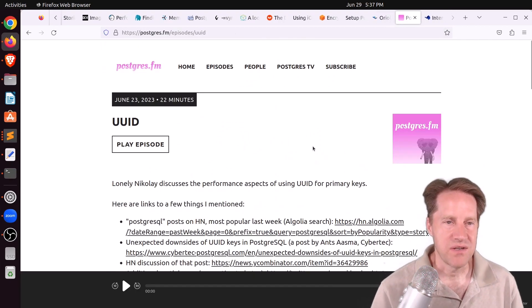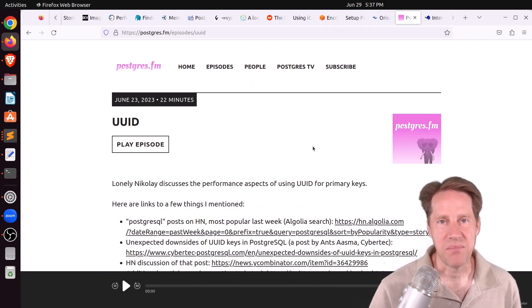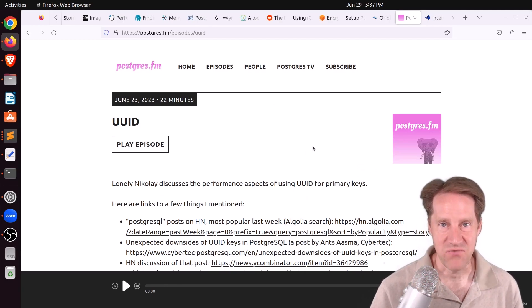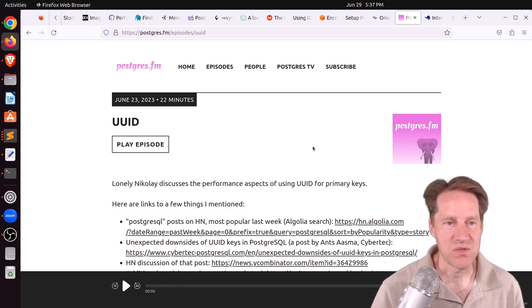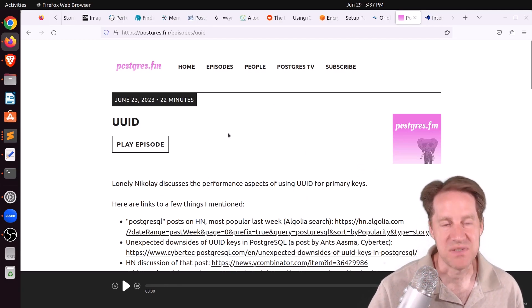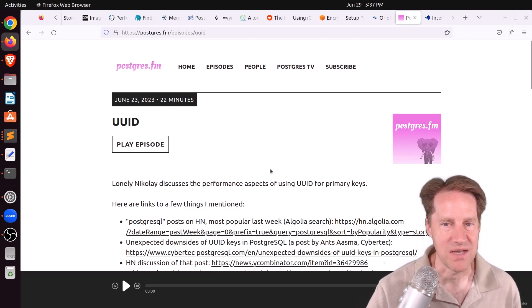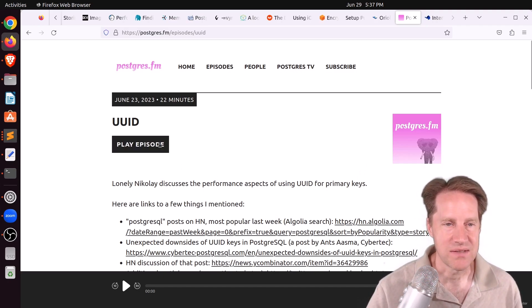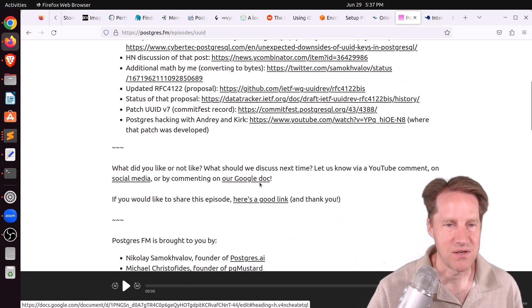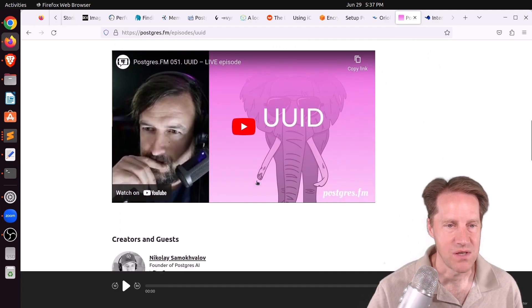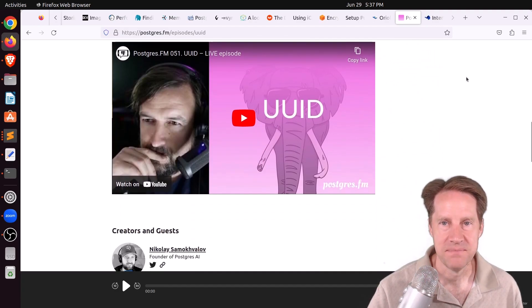Next piece of content. There was another episode of Postgres FM last week. This one was on UUID and particularly discussing the performance aspects of UUIDs as primary keys. So you can listen to the episode here or you can watch the YouTube video here.